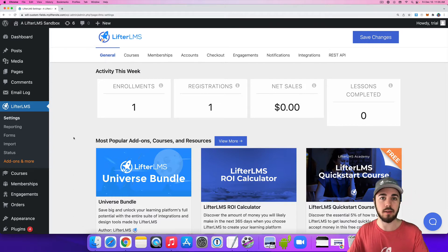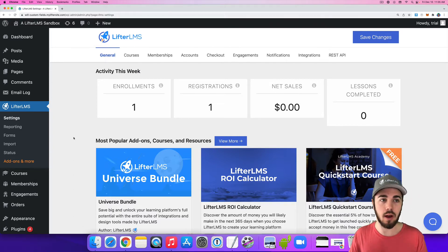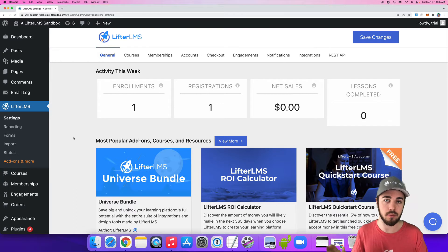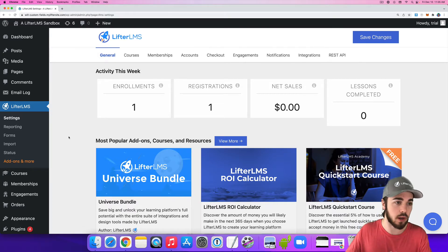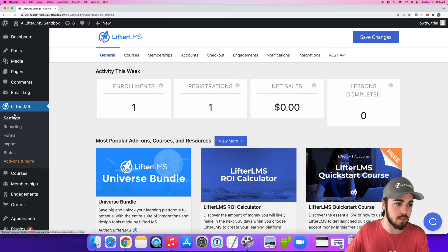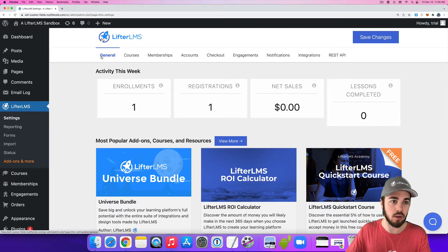This will prevent copying and pasting of content out of LifterLMS courses. So to find this setting, we're going to want to go to LifterLMS Settings, and then General up here at the top.